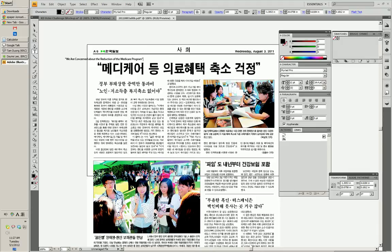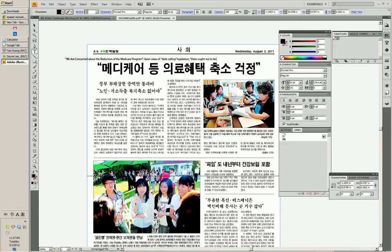Recording the subtitle — this is the debt ceiling. So: upon news of debt ceiling legislation, there ought not to be cuts to services to low-income seniors. Something like that, adjusted.